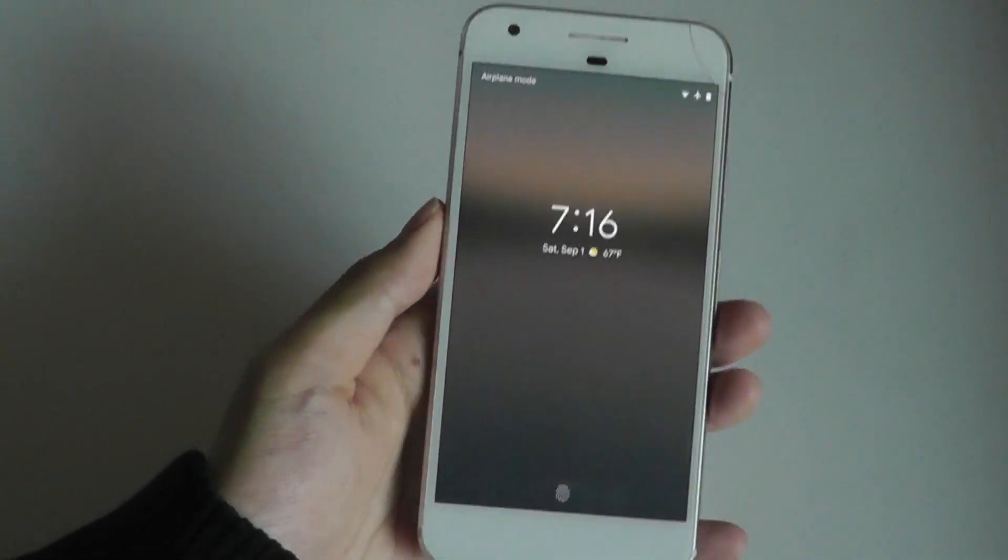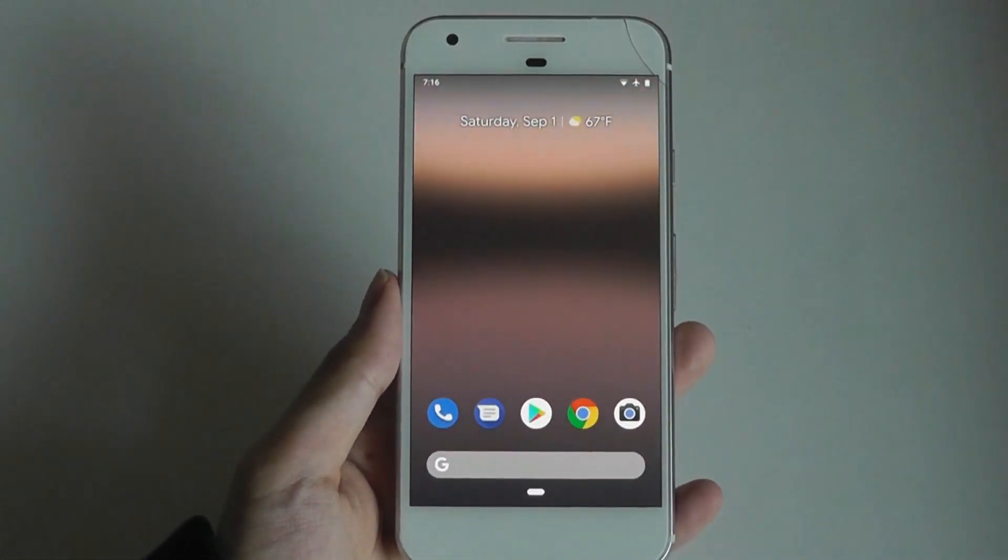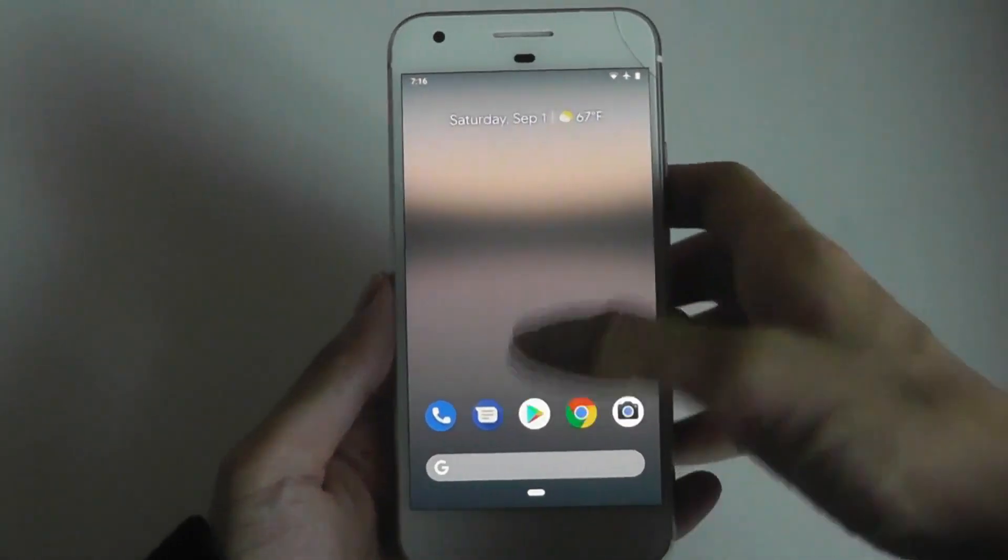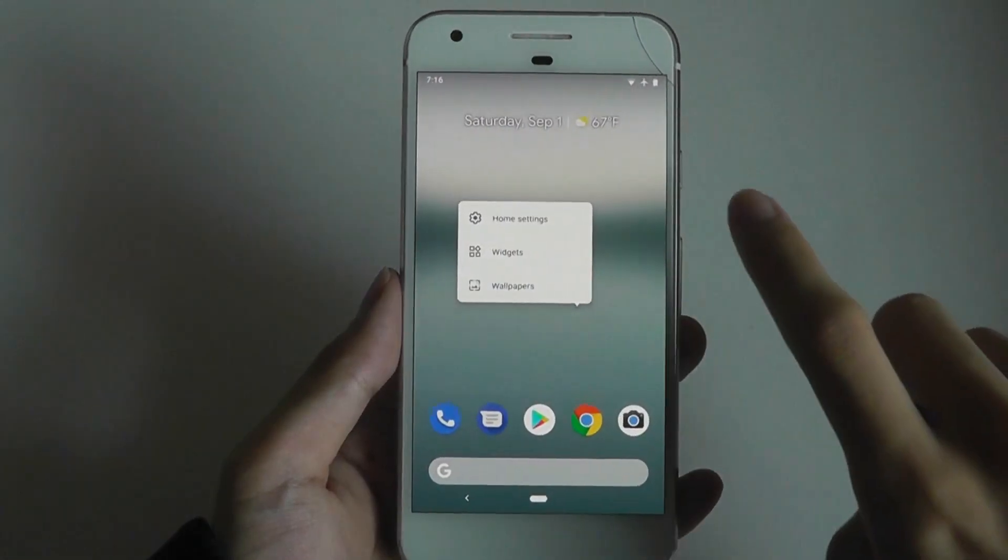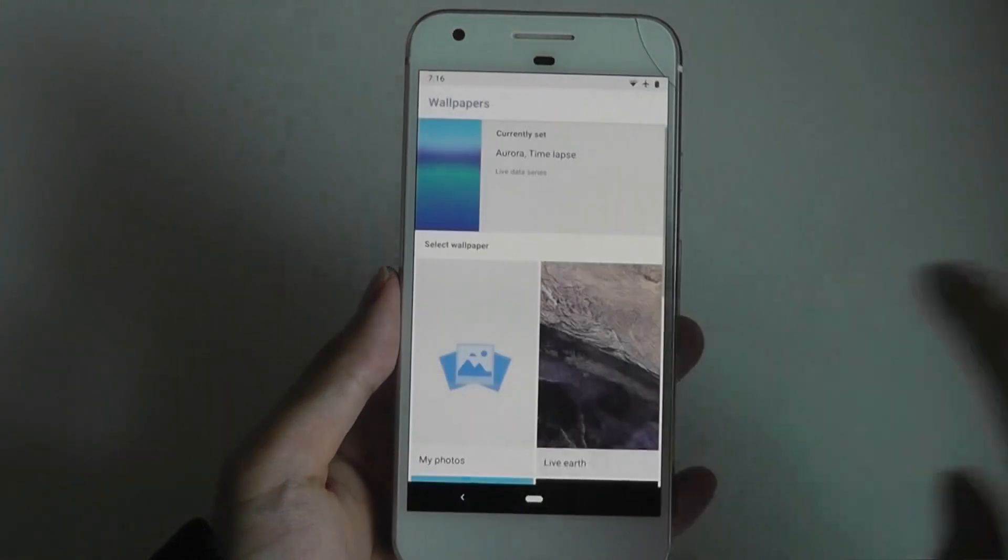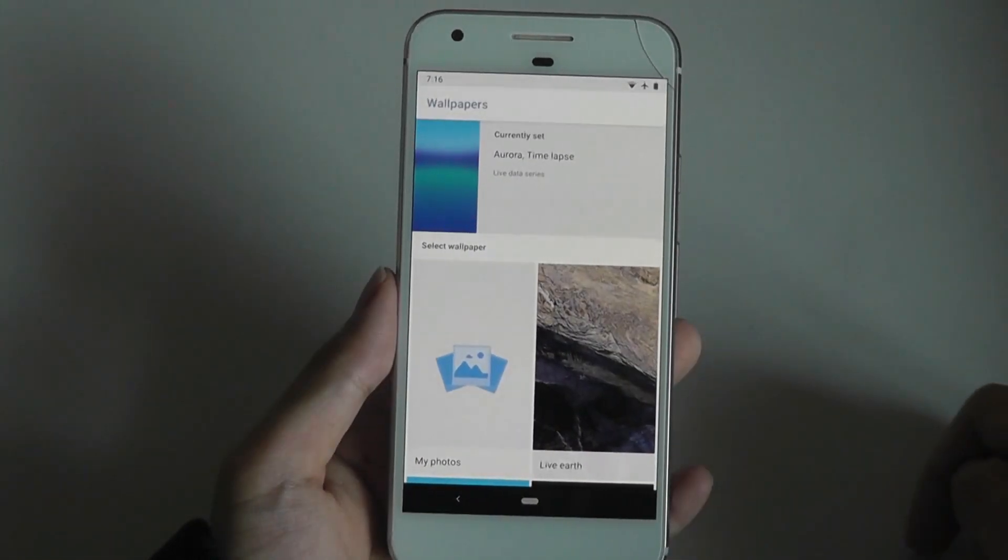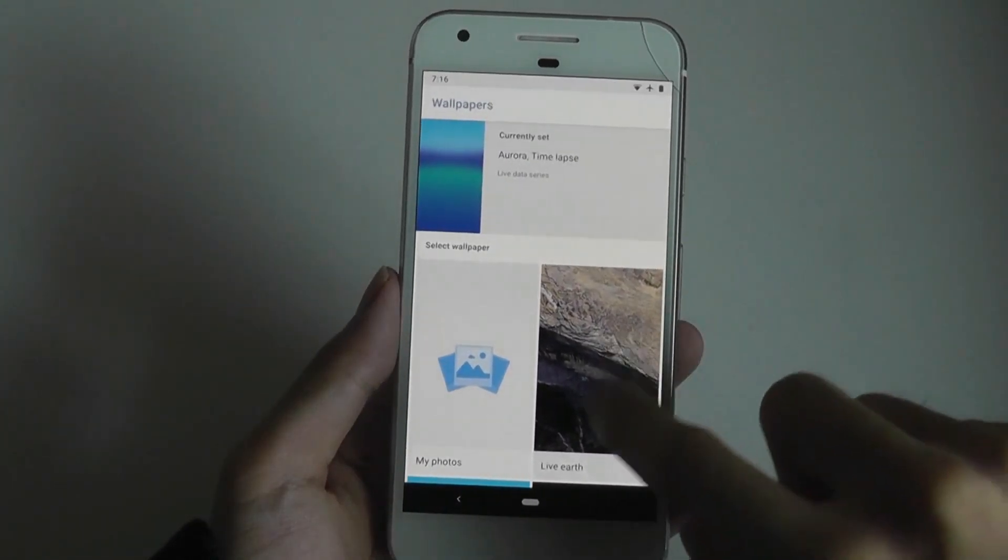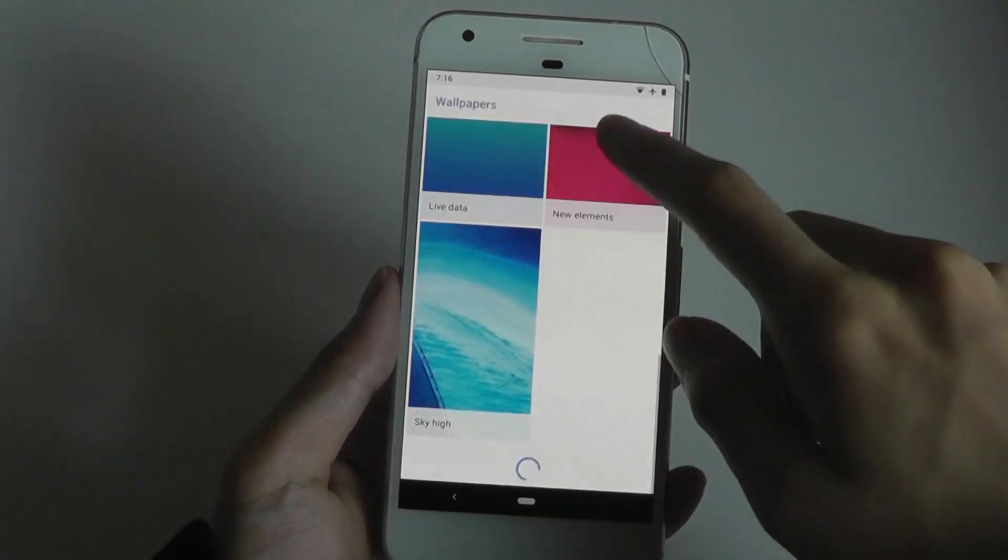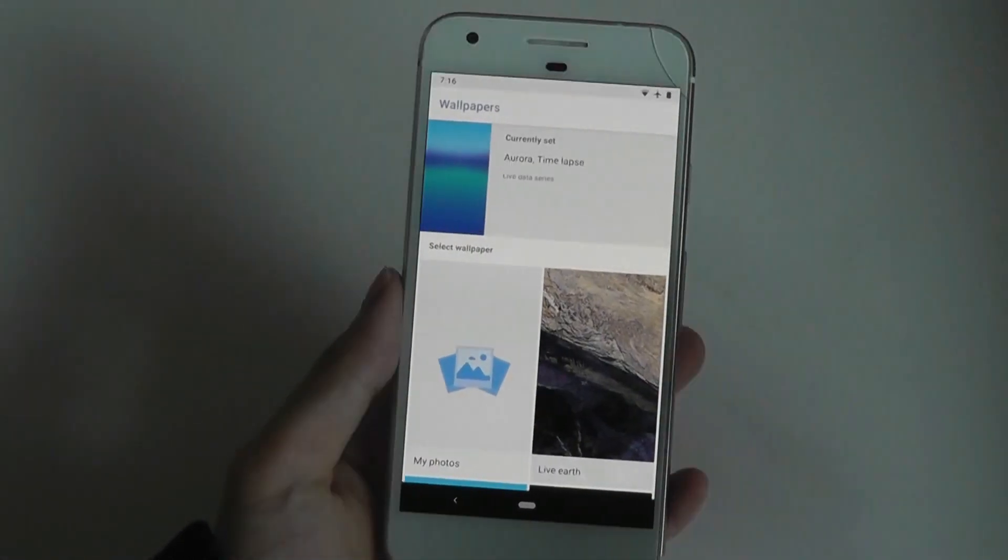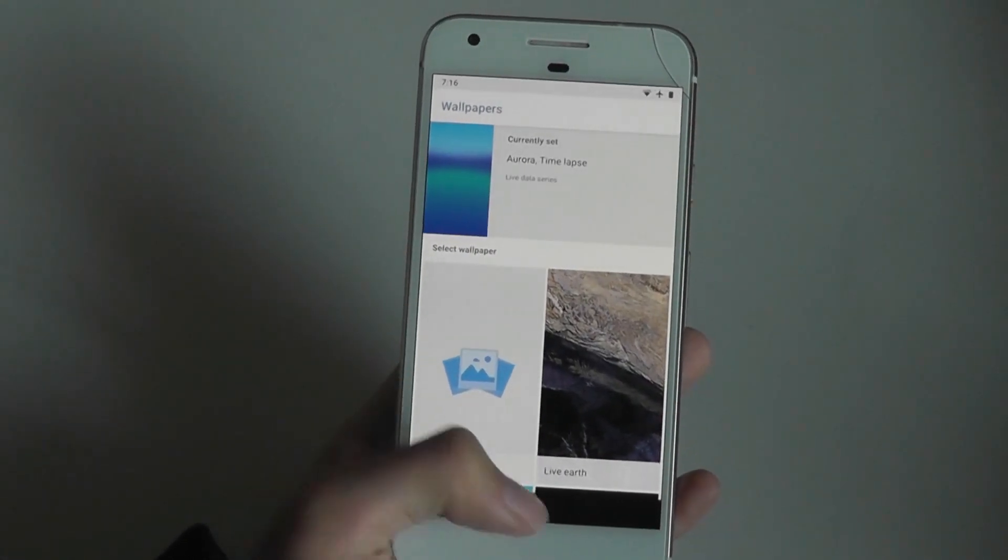Taking a closer look, the main lock screen hasn't seen any real changes, but in terms of the UI, we have some new wallpapers which are also dynamic. The Aura time-lapse is the one we currently have it set as, and there are a few new designs that go with the aesthetic changes within Android Pie.